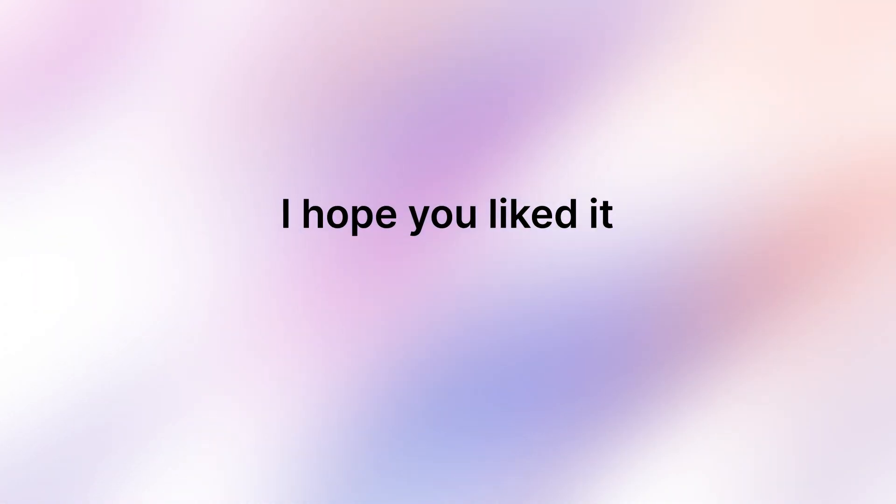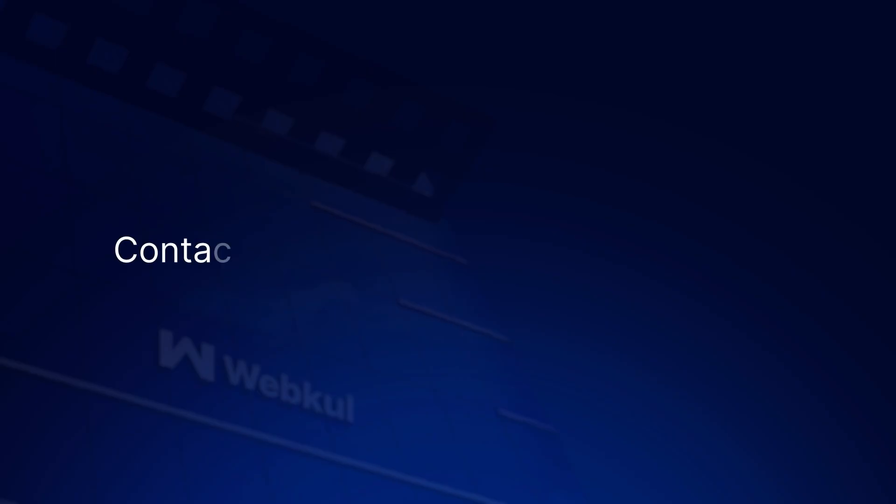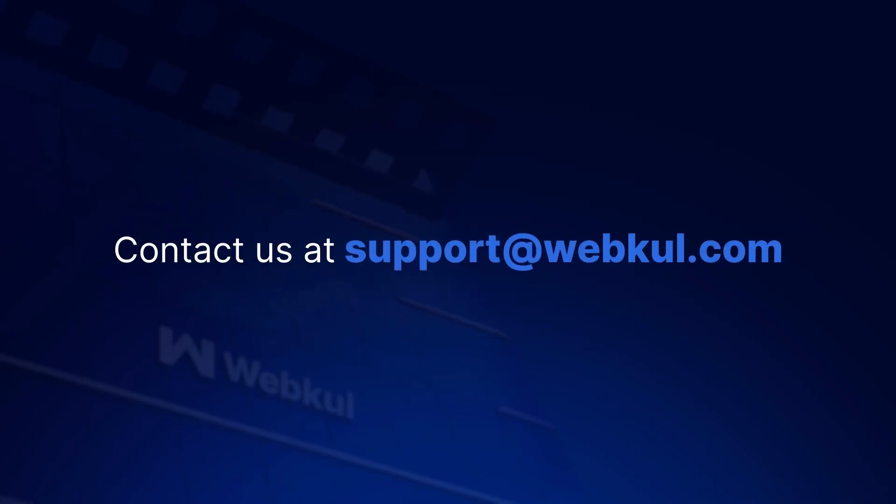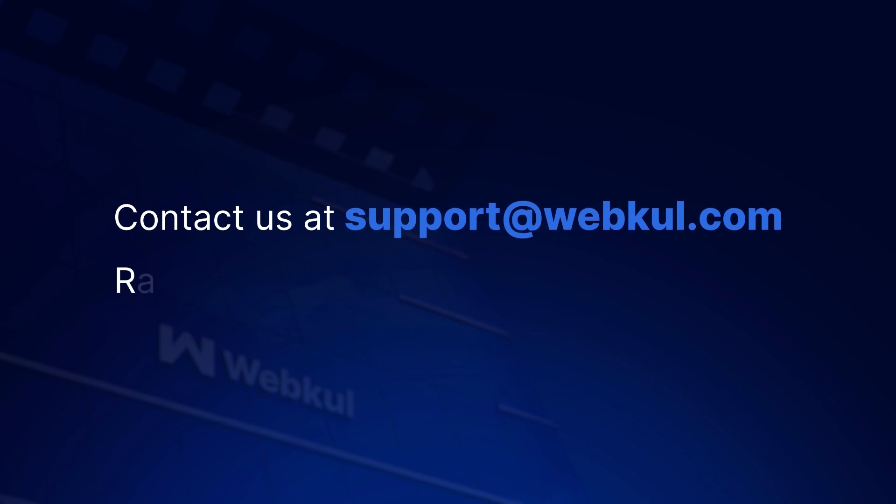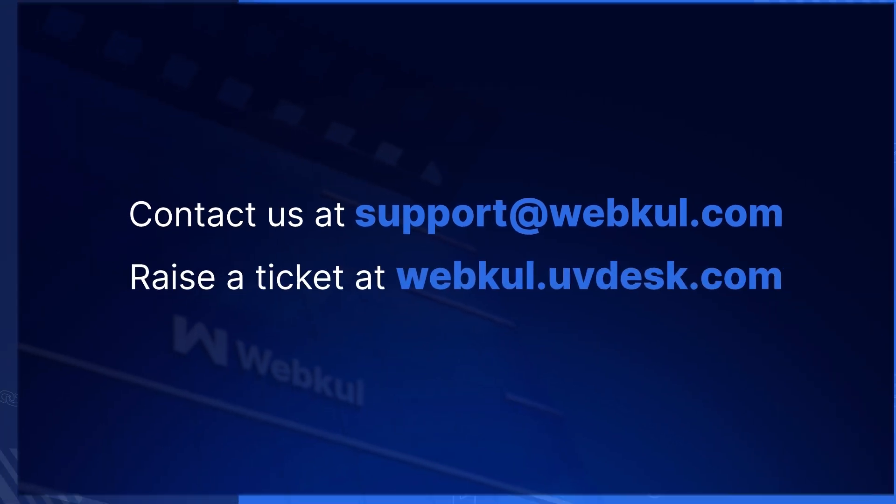So this is the functionality of this module. I hope you liked it. If you have any queries, contact us at support at theratewebcol.com or raise a ticket at webcol.uvdesk.com.